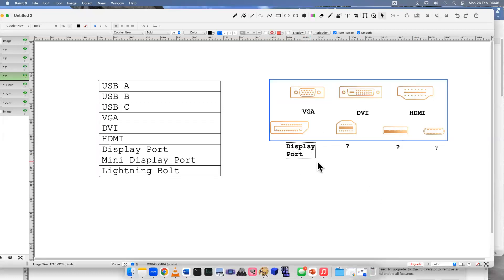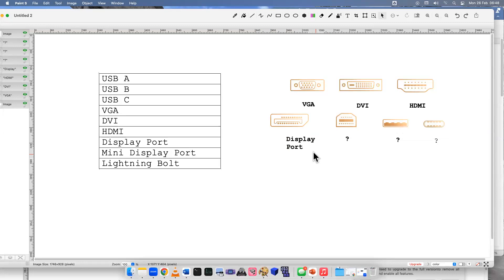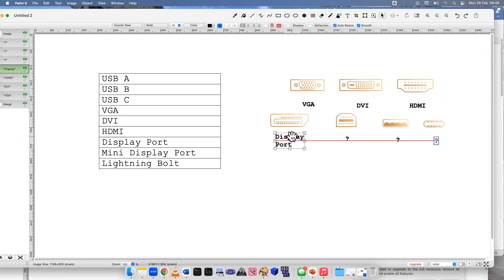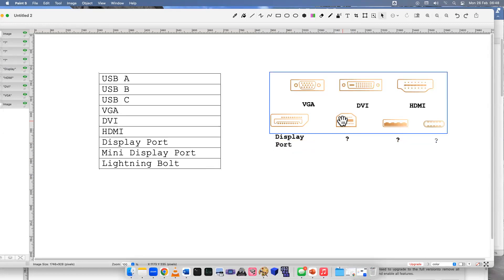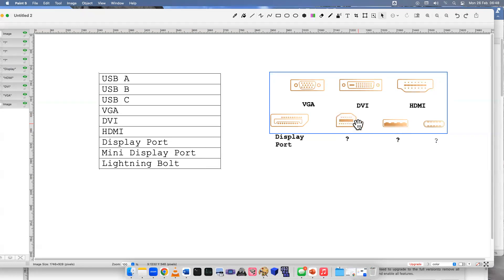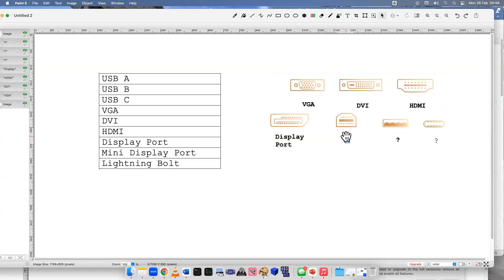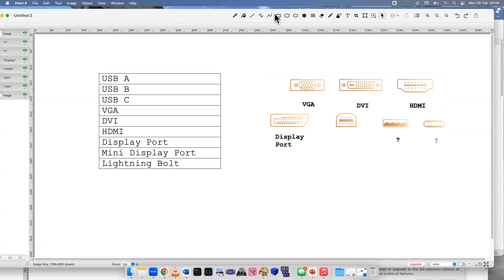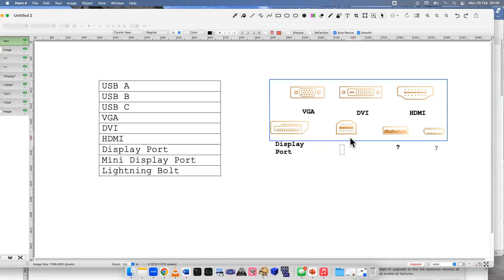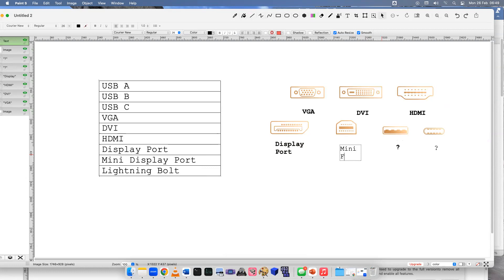At first I thought this was a USB B, but if you look, it's not like a rectangle or hexagon thing. This is actually a Mini DisplayPort. DisplayPort had a couple variations. Having some funny problems with the font - that's okay - Mini DisplayPort.